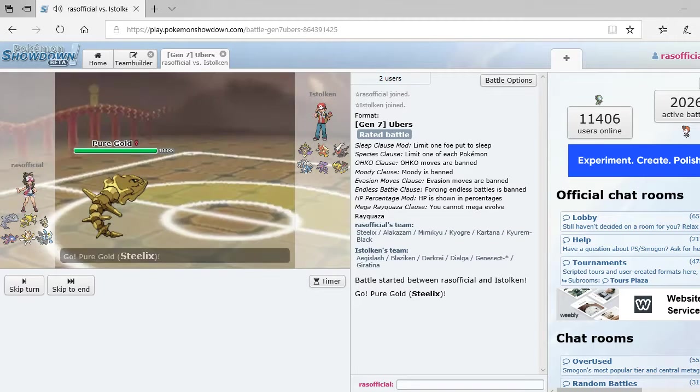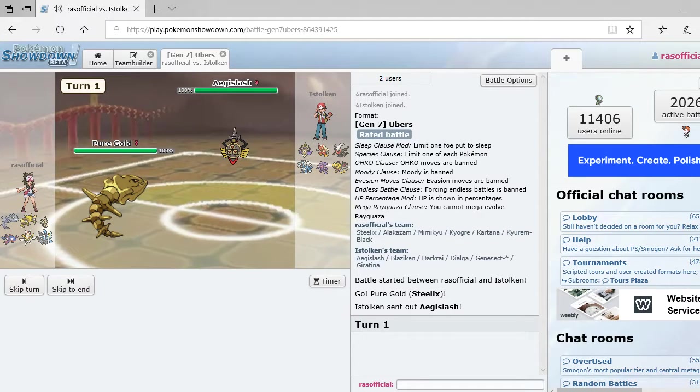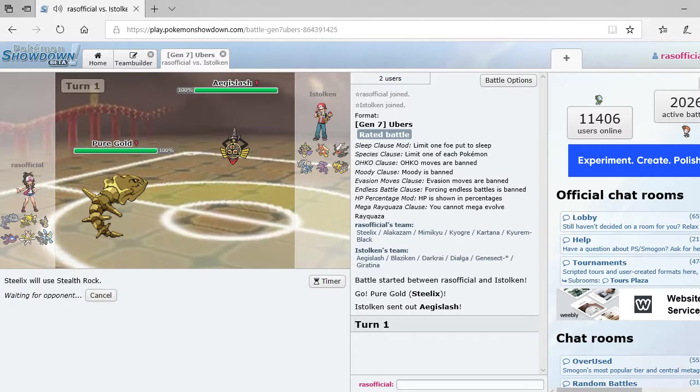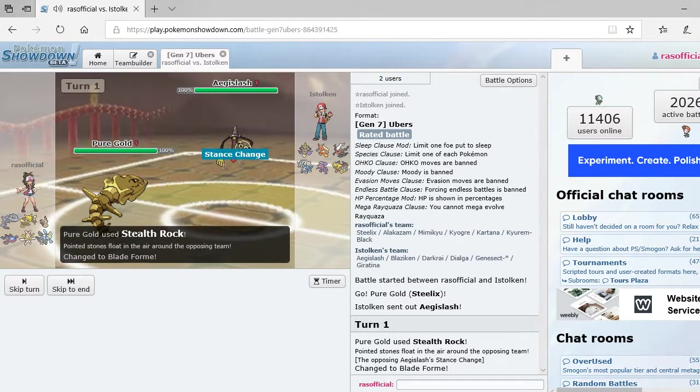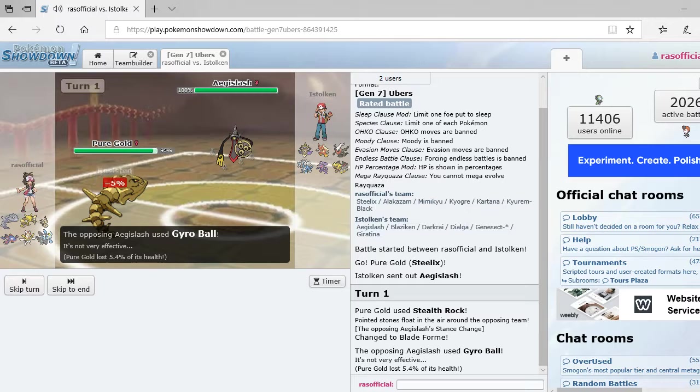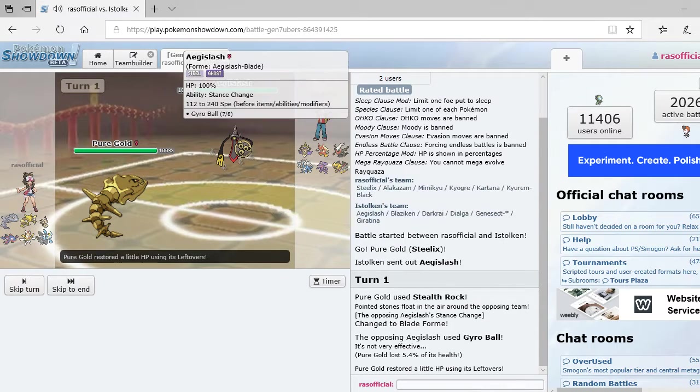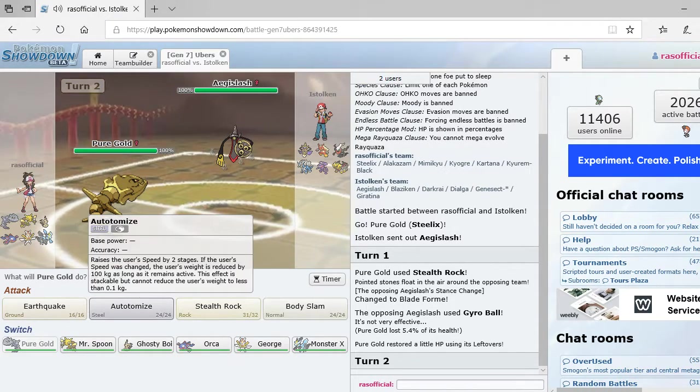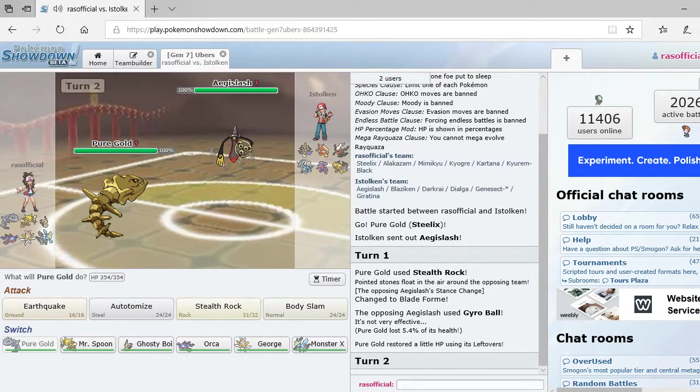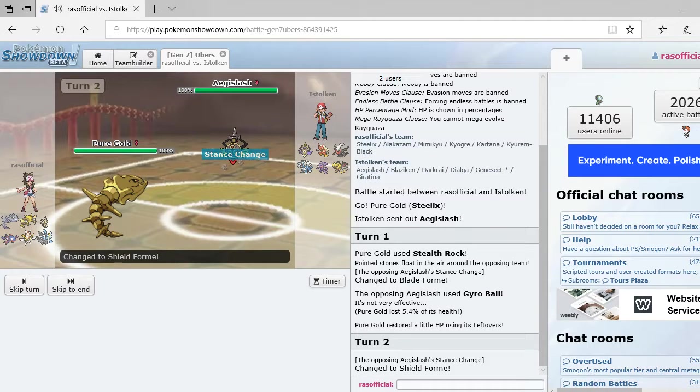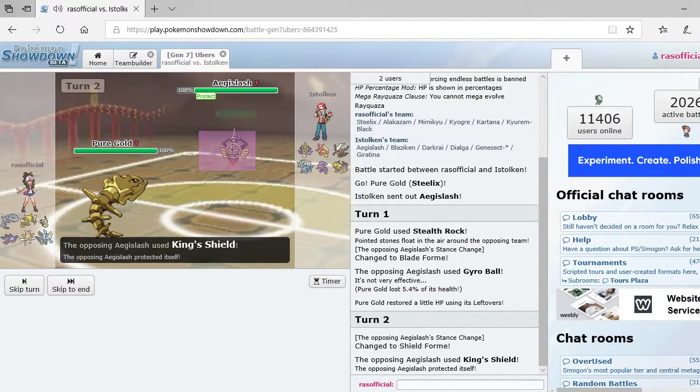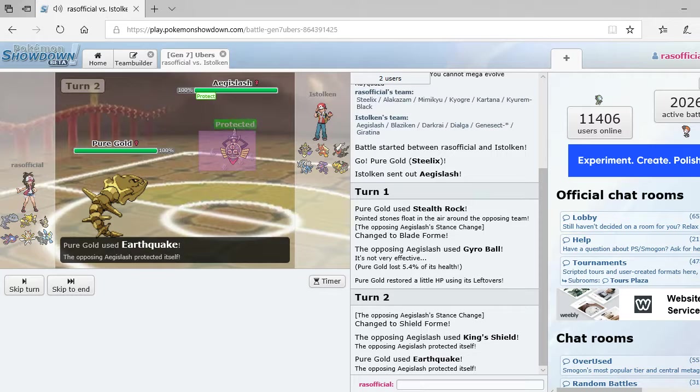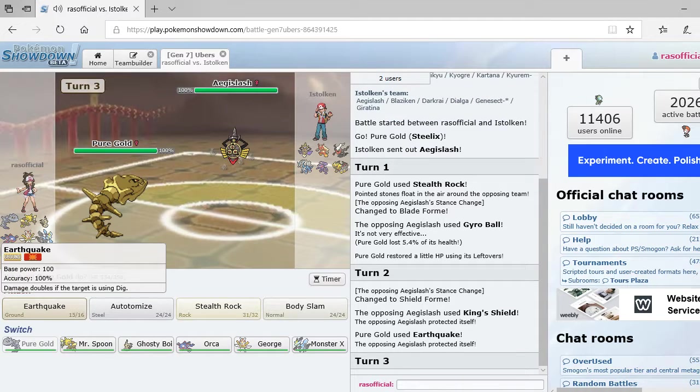Oh, wait. Oh, he is shiny. But see, my main thing, I'm going to go with a stealth rock to start off. So, he's going to go into blade form. So, he's a steel and ghost type. I should be able to hit it with an earthquake. Okay. He's going to protect himself.